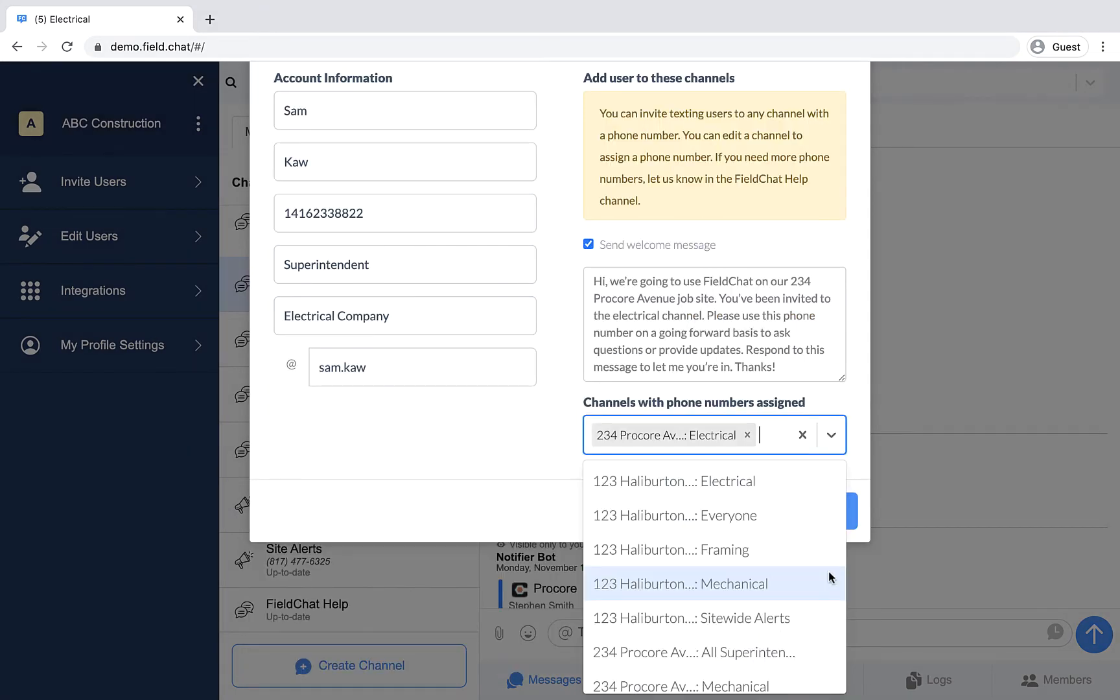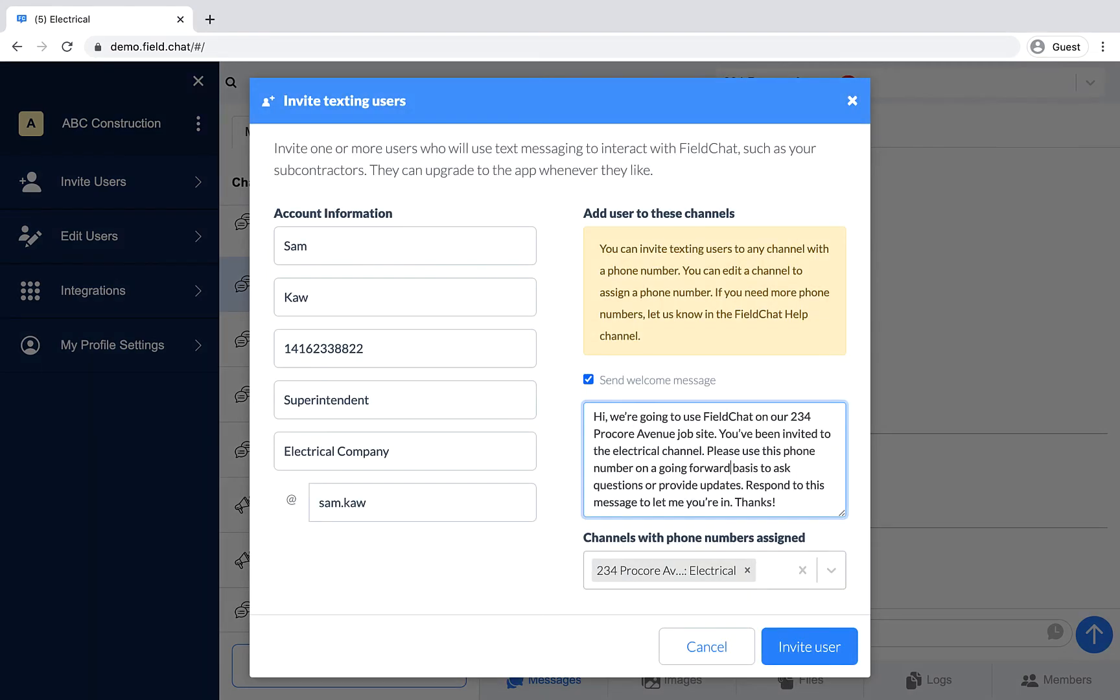And you can send them a welcome message by text. We highly recommend using this feature because it allows you to let them know what is expected from them on a going-forward basis. For example,